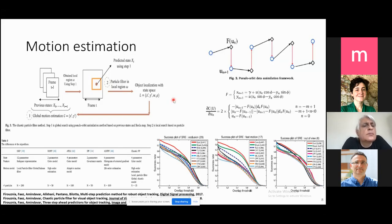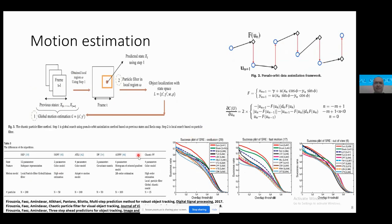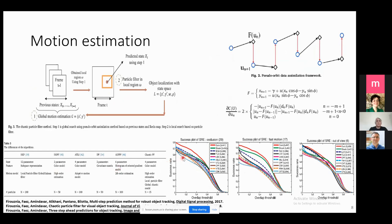Another important advantage of using chaos theory is multi-step prediction. If we can model the dynamical system, we can predict future positions over time. I use this characteristic of chaotic dynamics for tracking and applied it on different datasets. Based on these algorithms, I could handle occlusion, fast motion, and out-of-view scenarios for each frame.